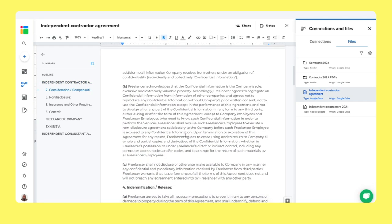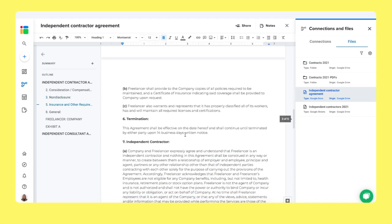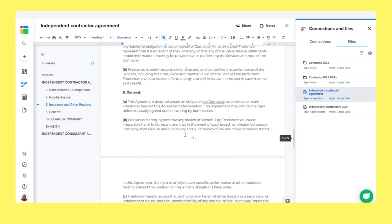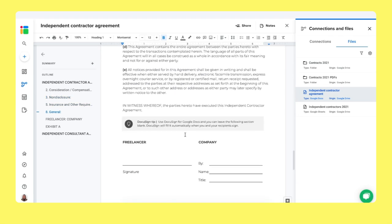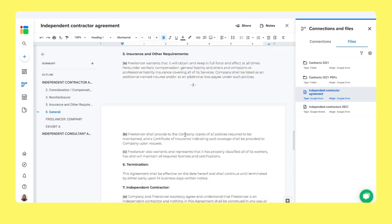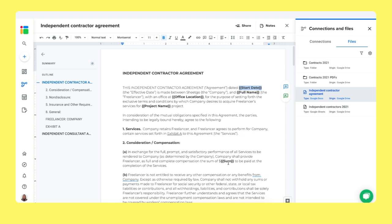This is the independent contractor agreement that I've specified here in Google Docs. As you can see, all the information necessary in this contract is here. And what Shigo does in order to personalize this and make this system automatic, is we use smart tags. So in between these brackets, we see the start date, the full name, the location, project name and the sum, the amount that needs to be paid for this contract.